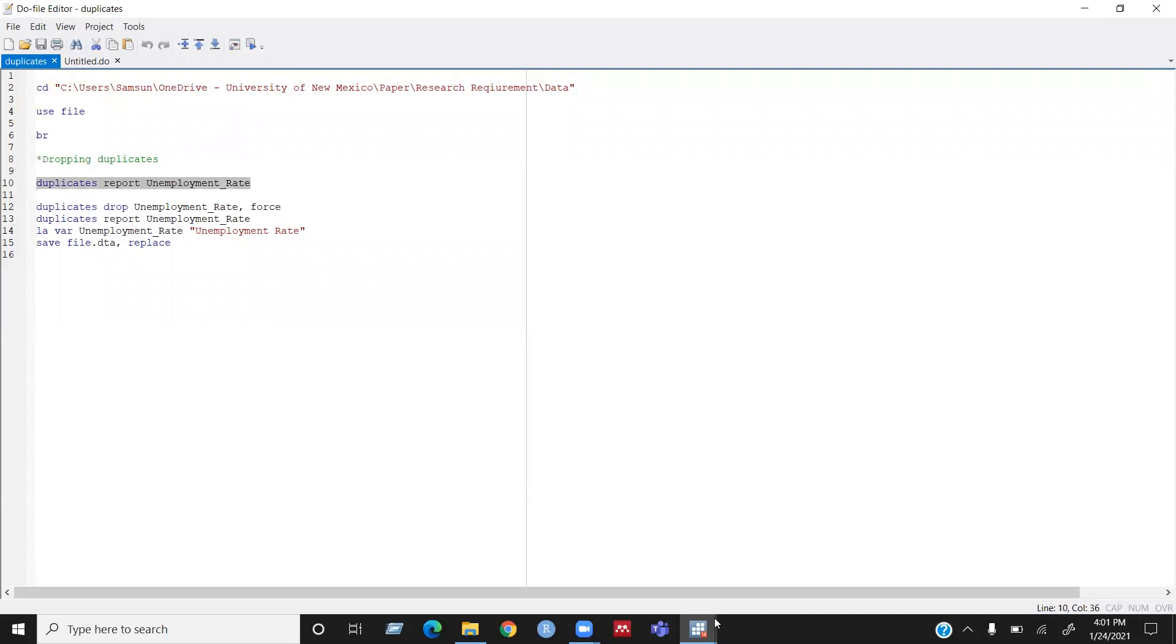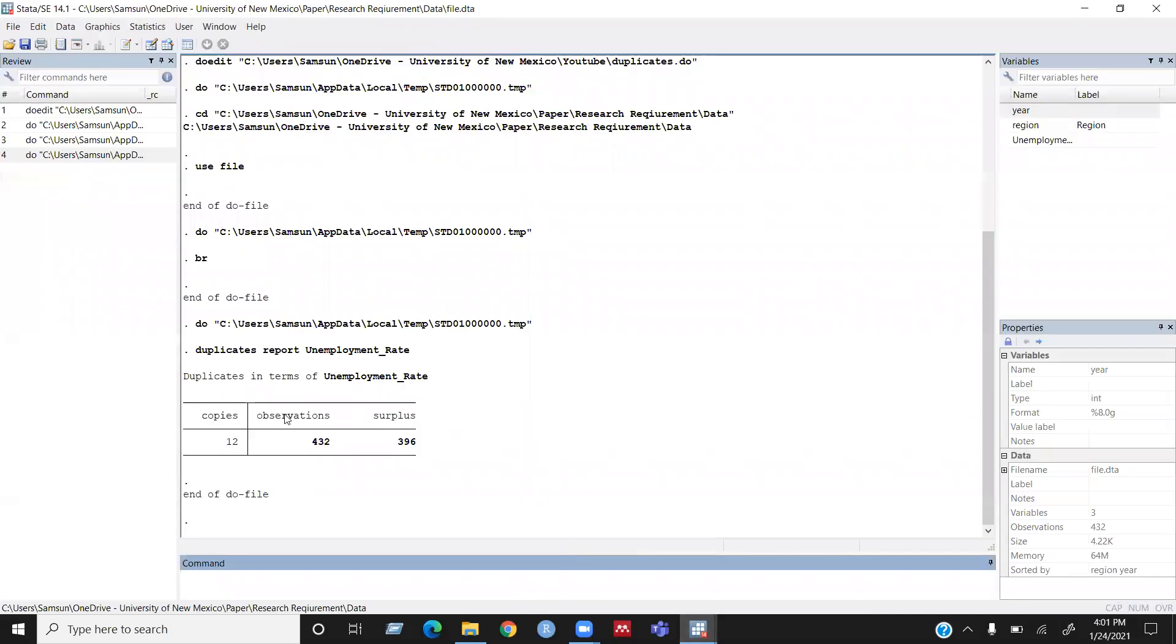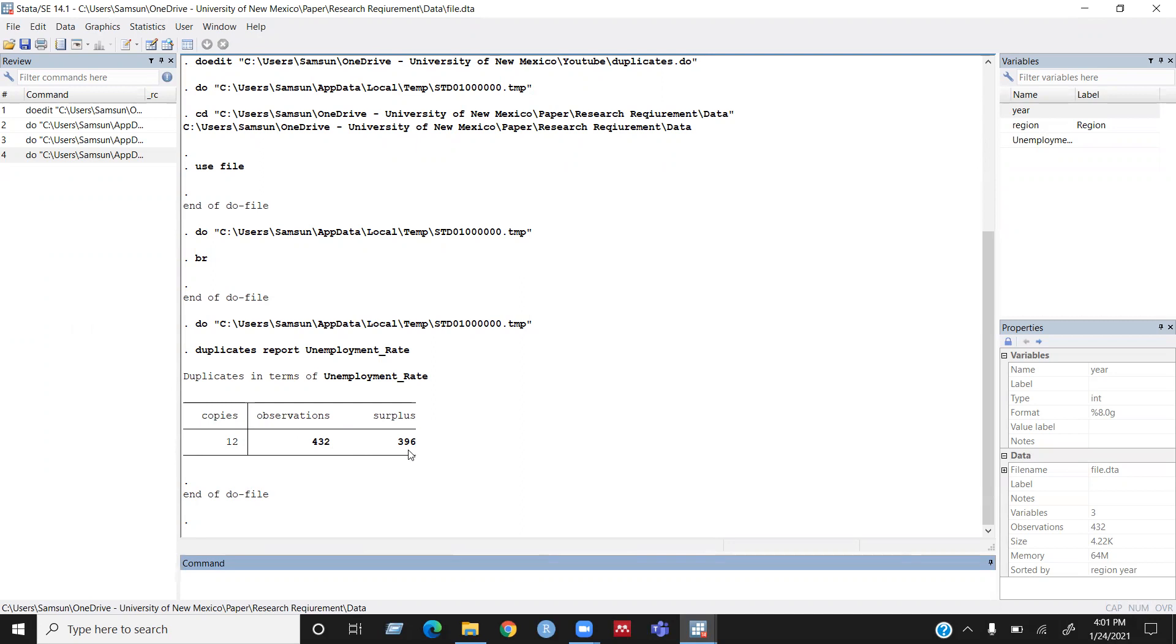I can see that it's giving me a table of report saying the total observation is 432 and the surplus is 309. That means my original copies is 12 and 396 duplicates I have in my dataset. So I need to remove these 396 duplicates.